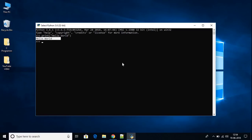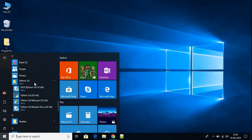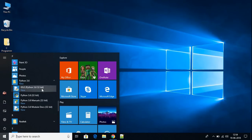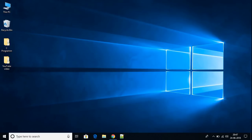Here we have 'Hello World' printed in the Python Shell. Now let me show you how you can run Python using the Python IDE. Search for Python and open the Python IDE. To print Hello World, write print and between the parentheses write your string — 'Hello World' — then hit Enter. Here we have 'Hello World' on our console. This is how you can install and use Python on a Windows 10 machine.